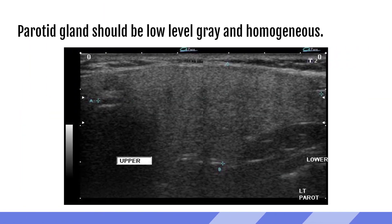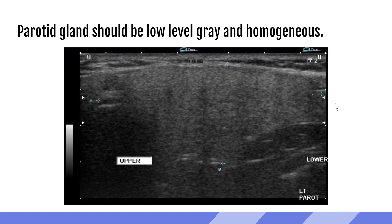Here we have some still images, a little easier to see. The parotid gland should appear as a low-level gray, relatively homogenous — very similar to the thyroid gland. We can see the parotid gland being measured, with just a little bit of the tail going off screen. The upper part is roughly in line with the middle portion of the ear, and the tail wraps around down below. The sternocleidomastoid muscle is seen posterior and deep to the parotid gland.